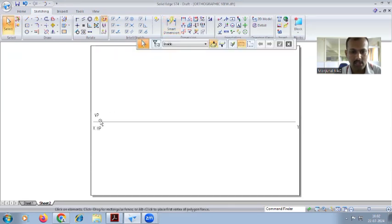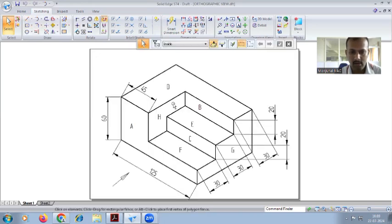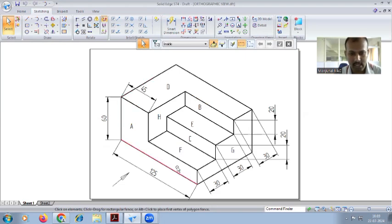Now, how to draw the orthographic view. Initially you have to draw the XY line, HP, VP. As you can see in the diagram, all shapes are rectangles and squares, all parallel lines with no curves, so you can use the rectangle command. The total dimension for the front view is 60 and 125.